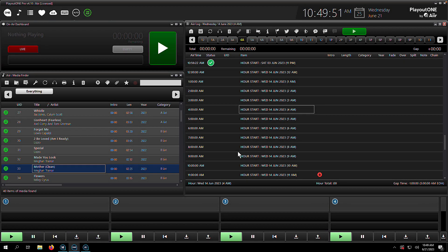In Playout 1, it's very simple to search for something in the Media Finder. It all starts with this search bar at the top here.